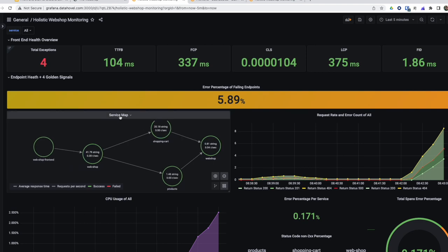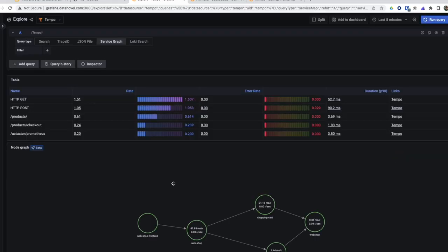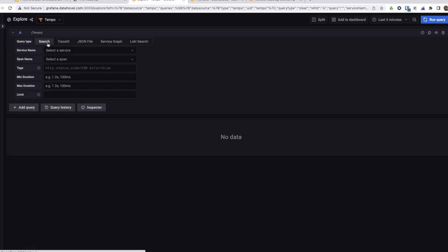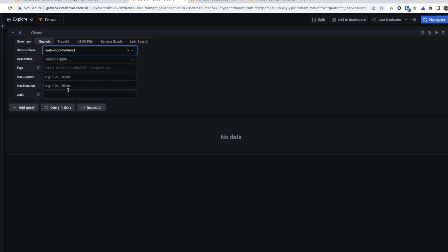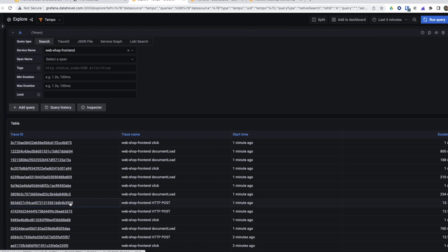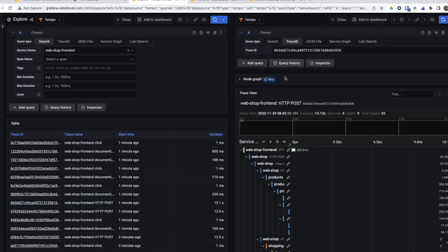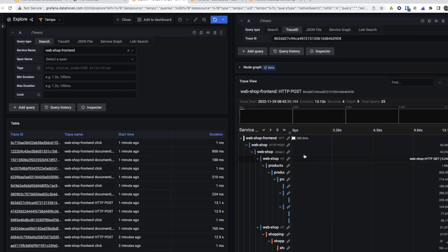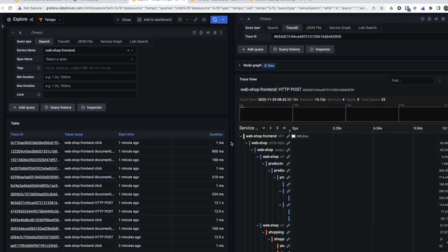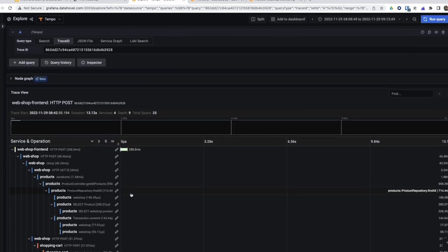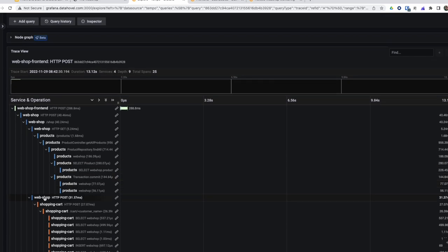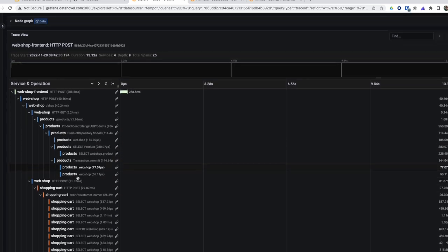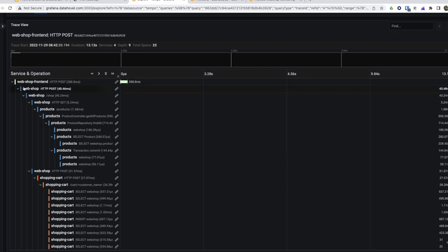So if I wanted to see an end-to-end trace, I'd just go here, search for the webshop frontend. Then I can immediately see the start in the webshop frontend, hitting the webshop service, hitting the product service, going back. I can close this to have more oversight, hitting the database with a select statement, going back to the webshop, hitting the shopping cart service, and hitting the database from the shopping cart service again. End-to-end tracing.